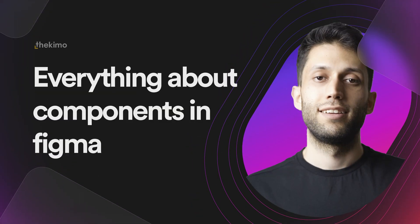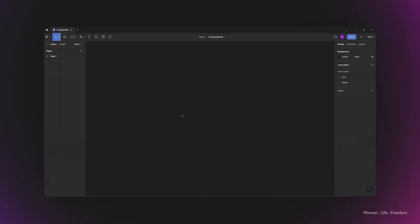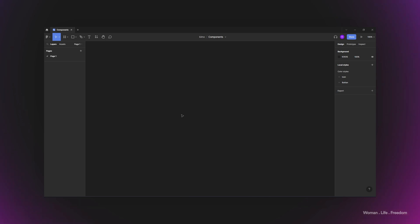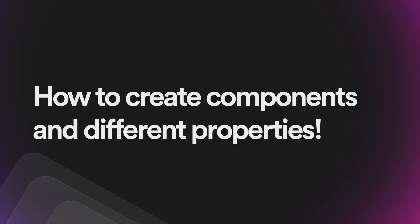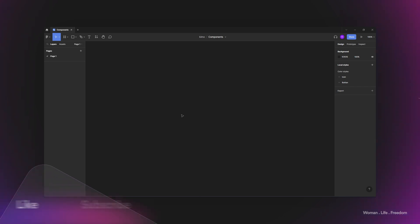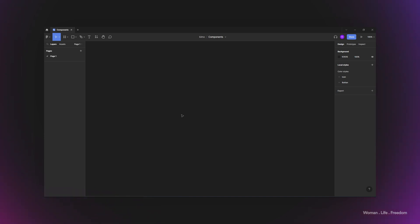Hey, what's up everybody! My name is Kia, welcome back to my channel. In this video I'm going to show you everything you need to know about components: when do we need to make a component, how to create the component, what are the properties and variants of the component, and how to use auto layout to create reusable elements. At the end I will show you how to nest components within each other and nest properties of the child component within the parent one.